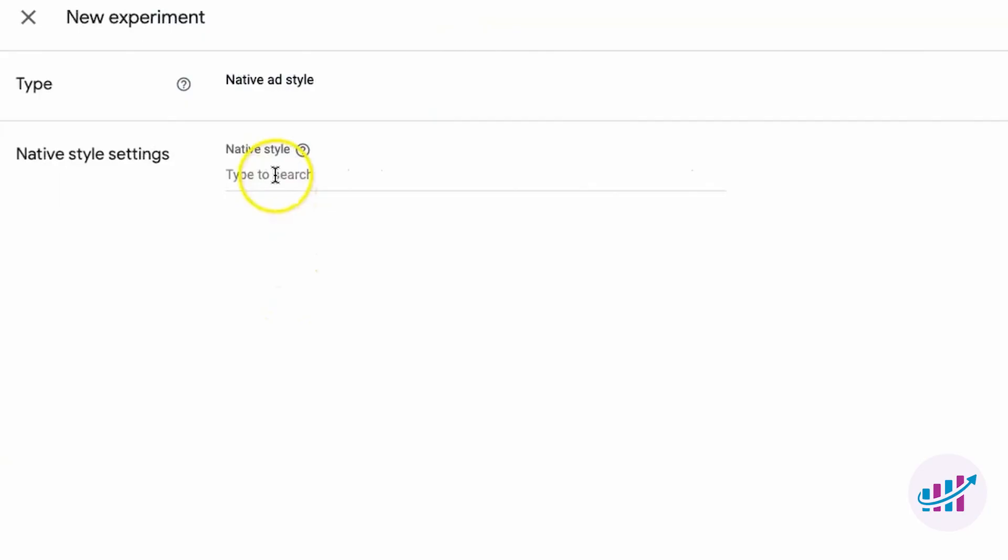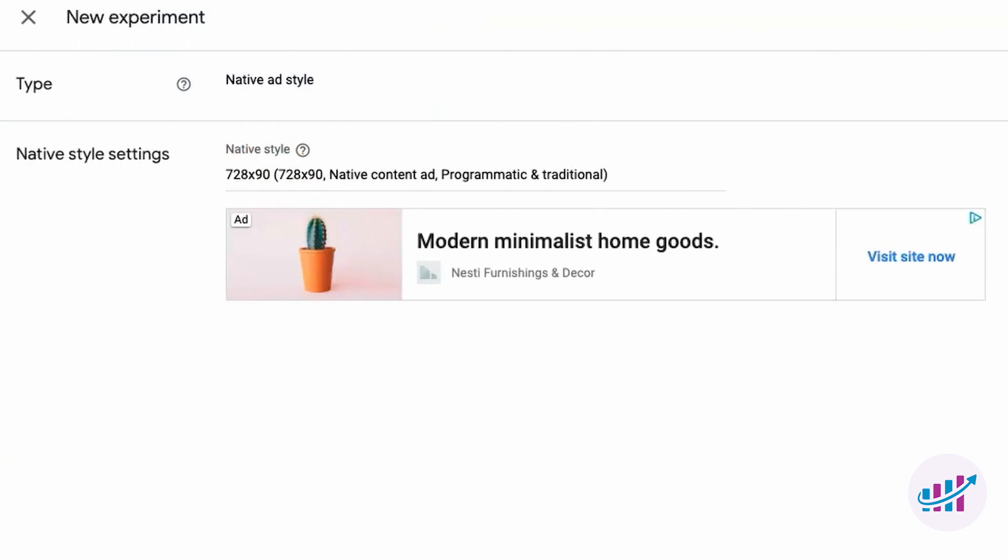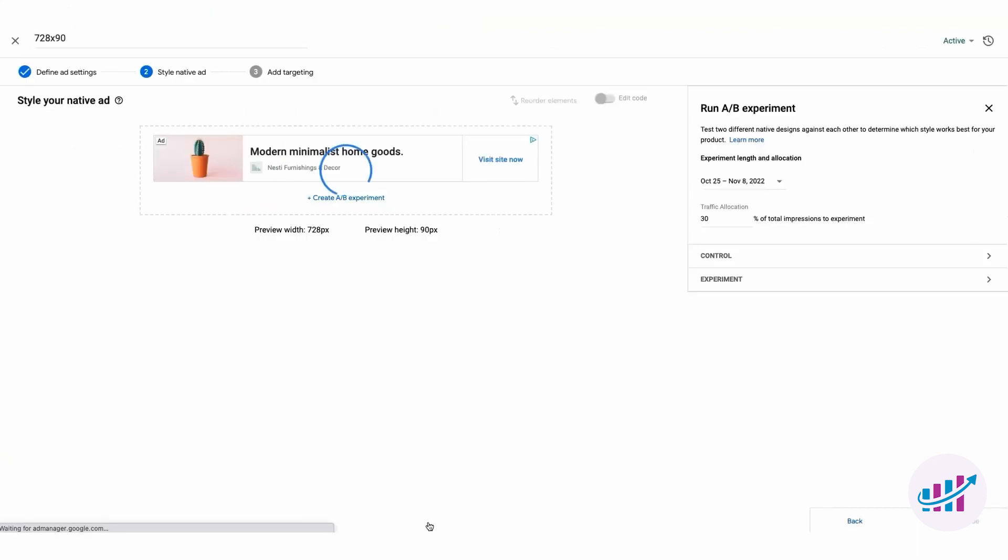Native ad style experiment. Native ads blend seamlessly with your content and can significantly impact CPMs and overall revenue. In the native ad style experiment, you can test different ad styles to find the one that performs best.